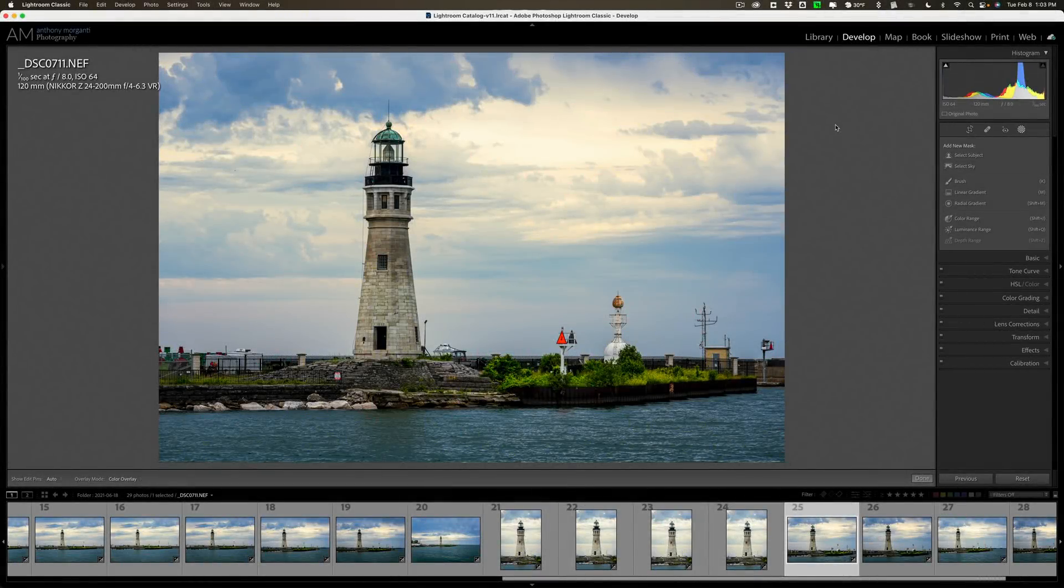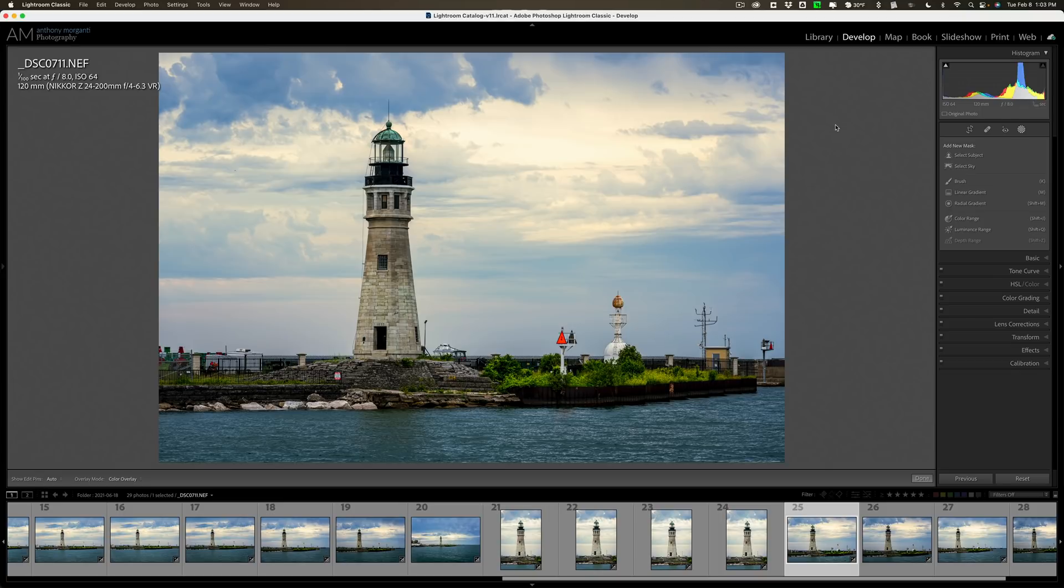Hi everyone, Anthony Morganti here. Recently, Adobe updated Lightroom Classic to version 11.2. In this video, I'm going to go over everything that's new and exciting in this, the latest version of Lightroom Classic.